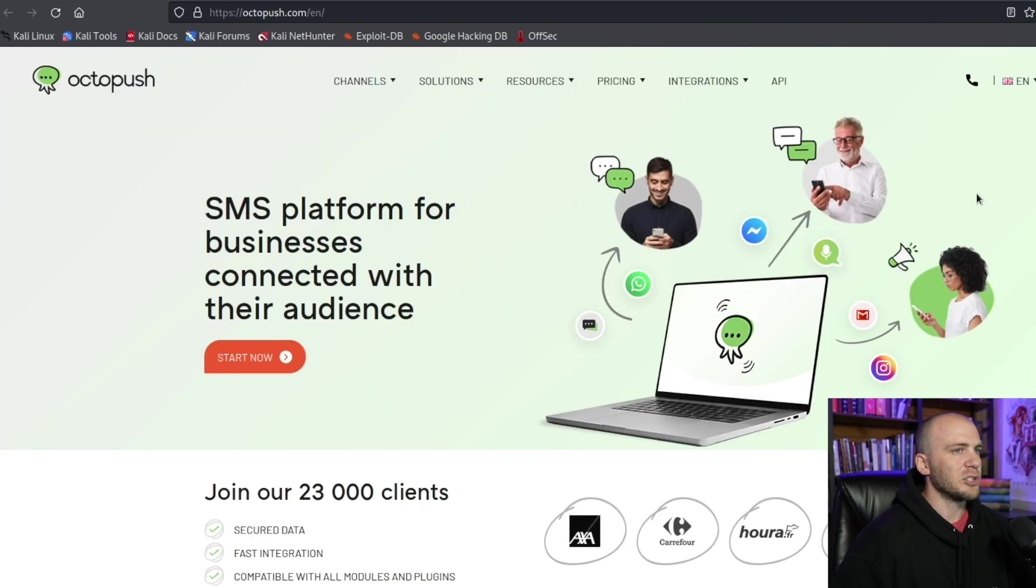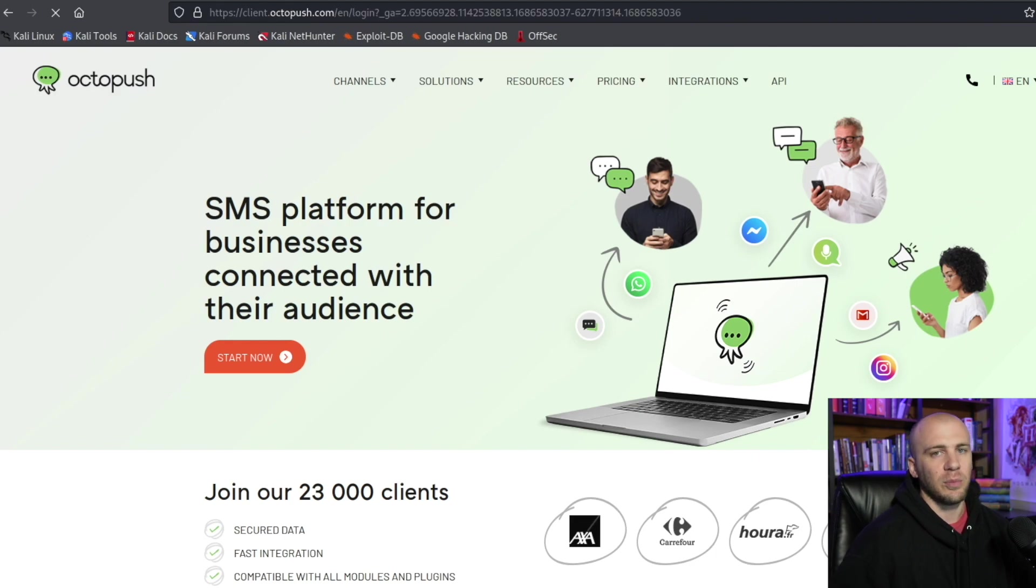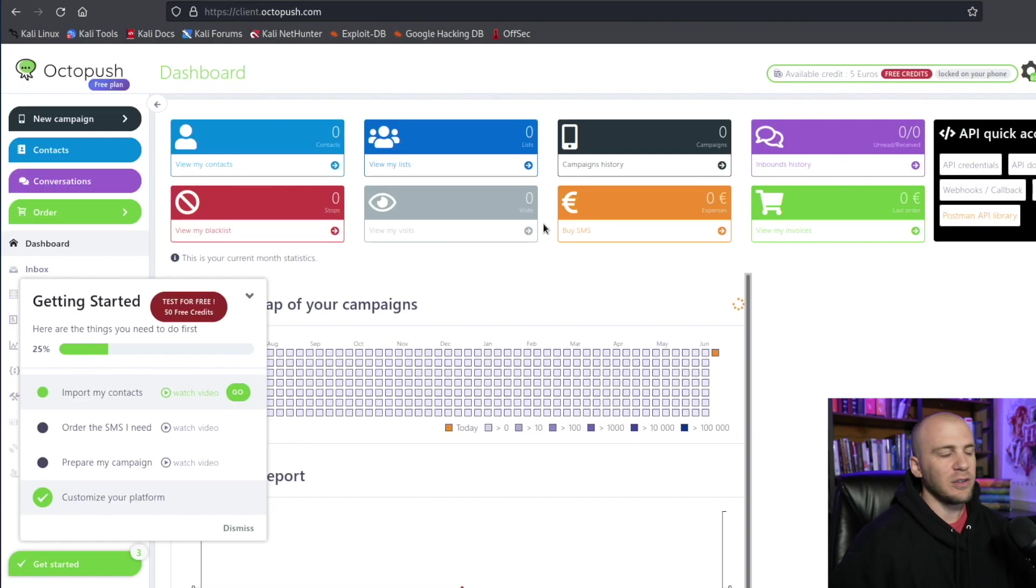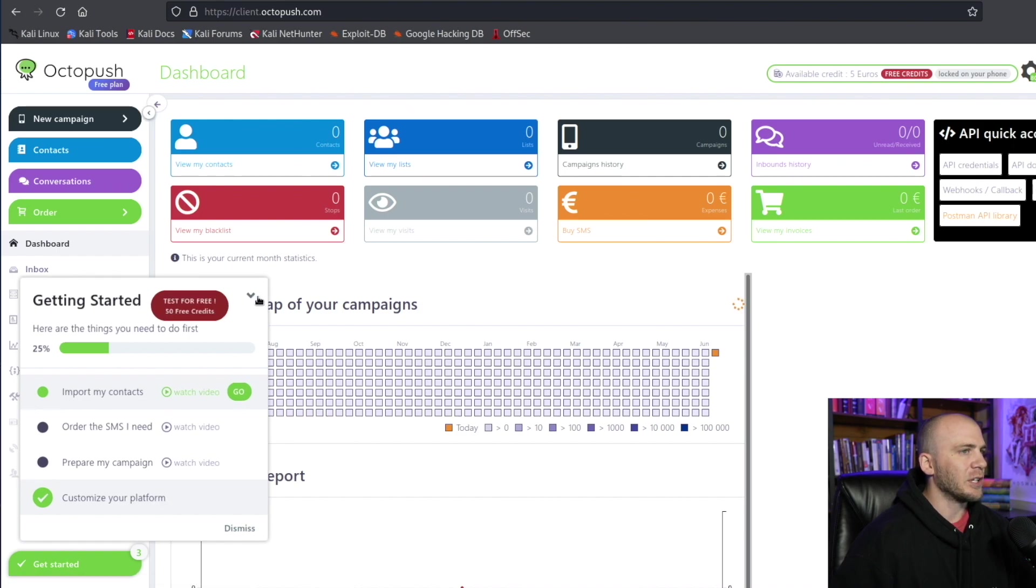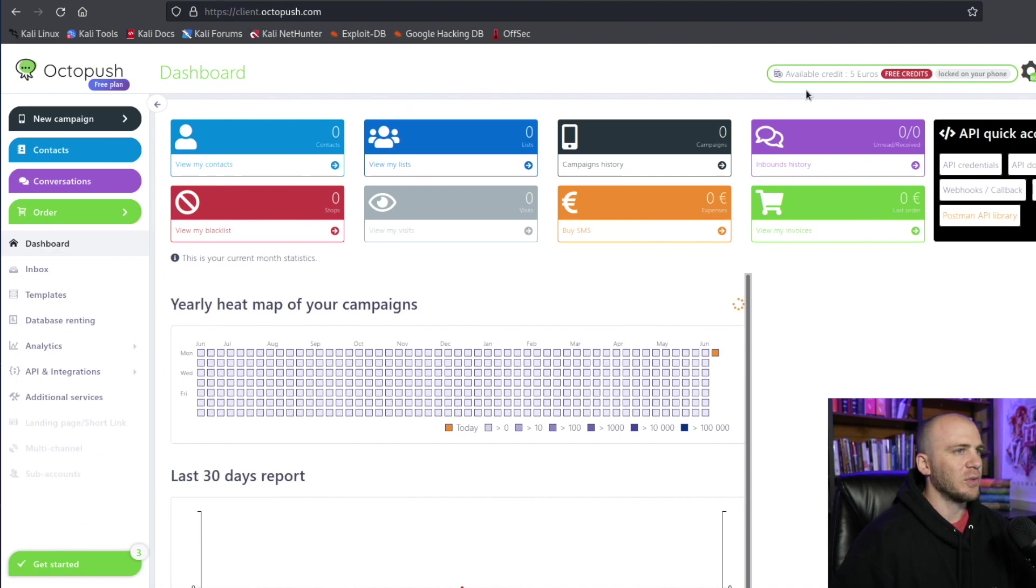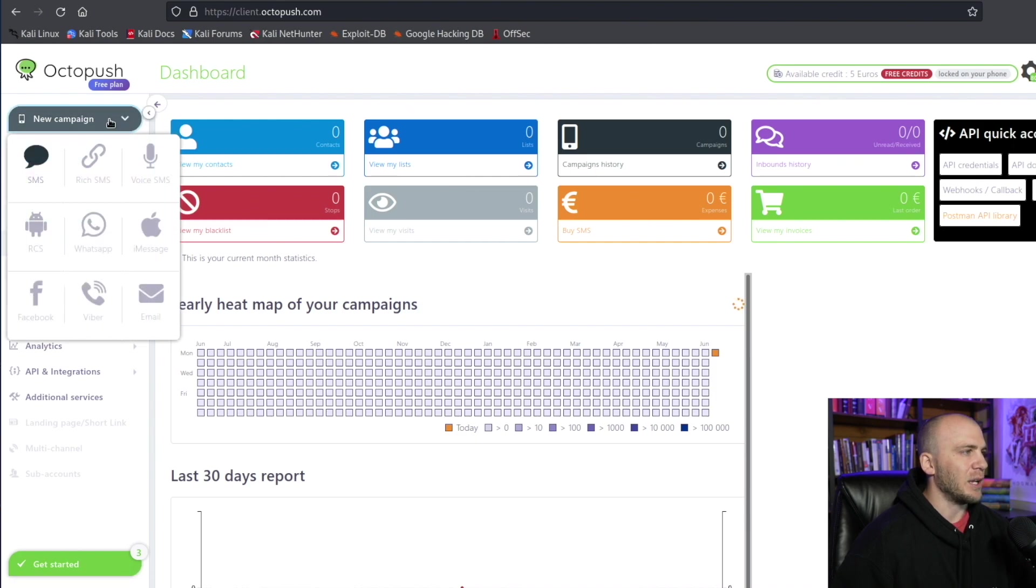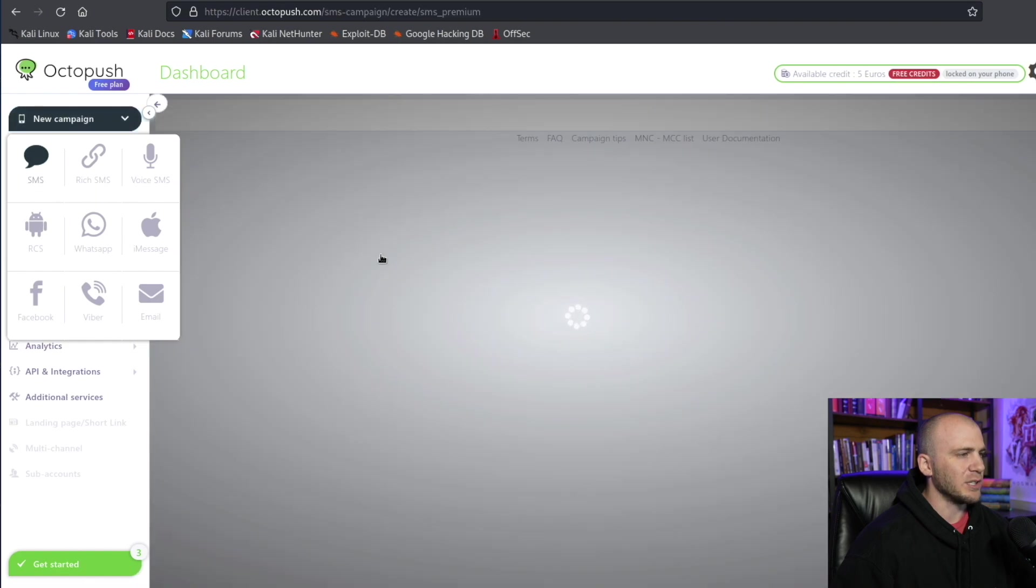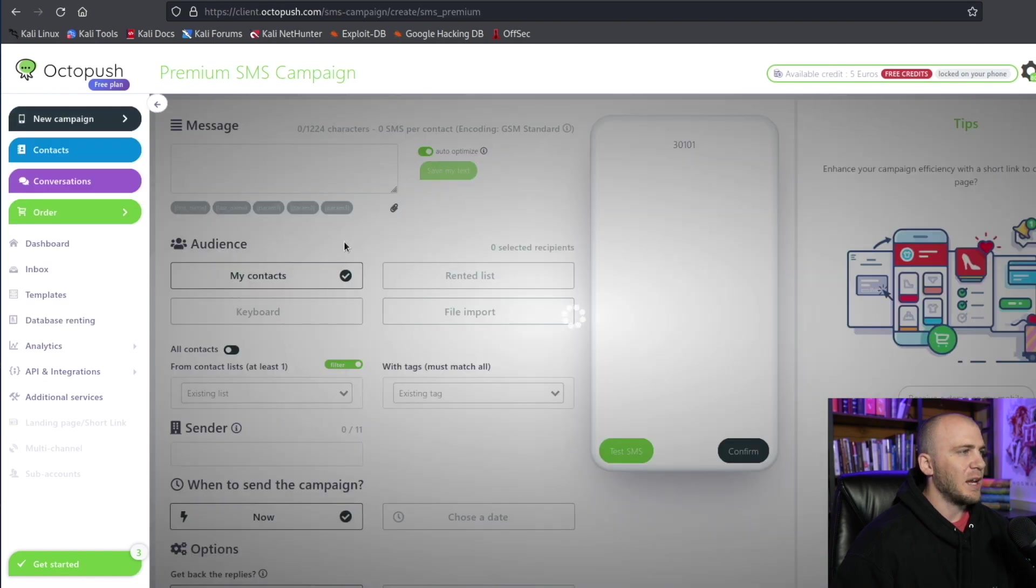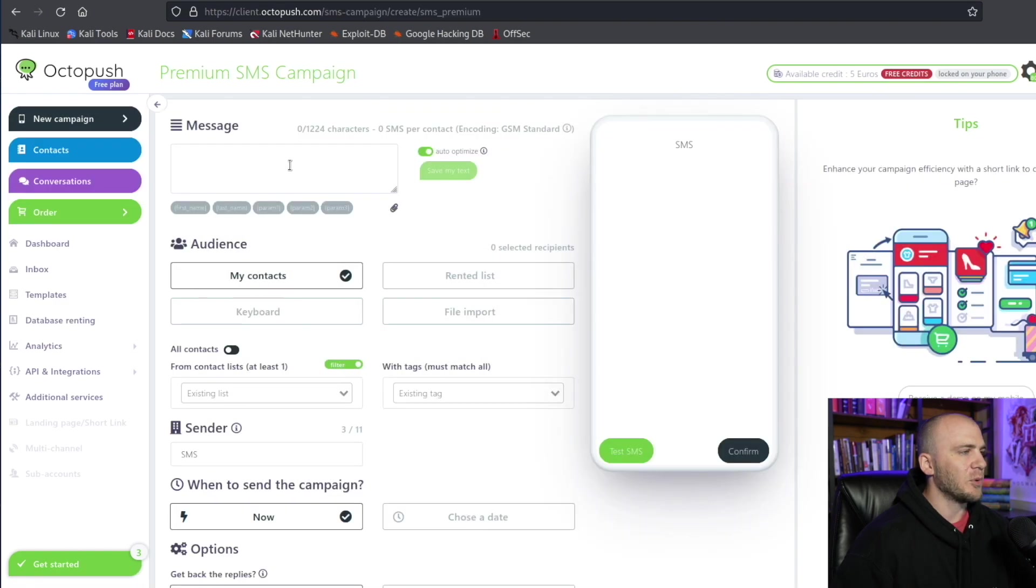So we're going to be using Octopus. You're going to need to create an account. I already have an account and you will need to log in, so I'm going to go ahead and log in and then I'll bring you back. All right, now that we are logged in, we're going to have some free credits right here. We have five free credits and we're going to start a new campaign. And I want to show you just how easy this can be. We're going to use a text message, so we'll use SMS.